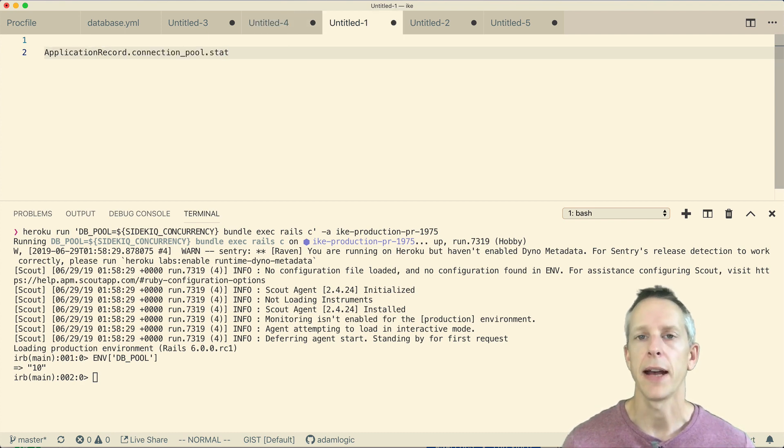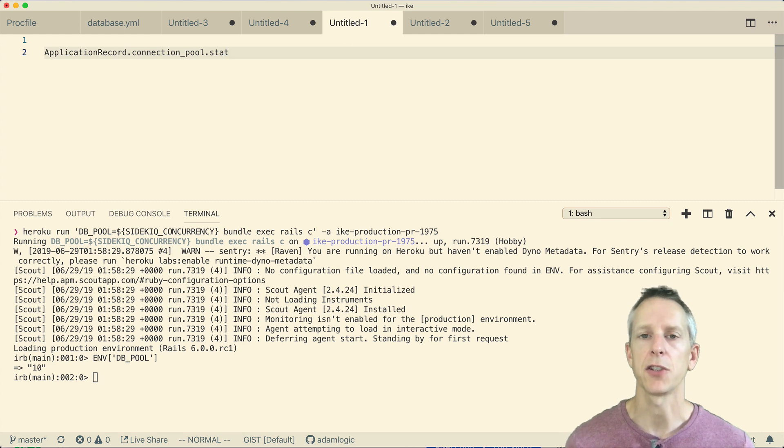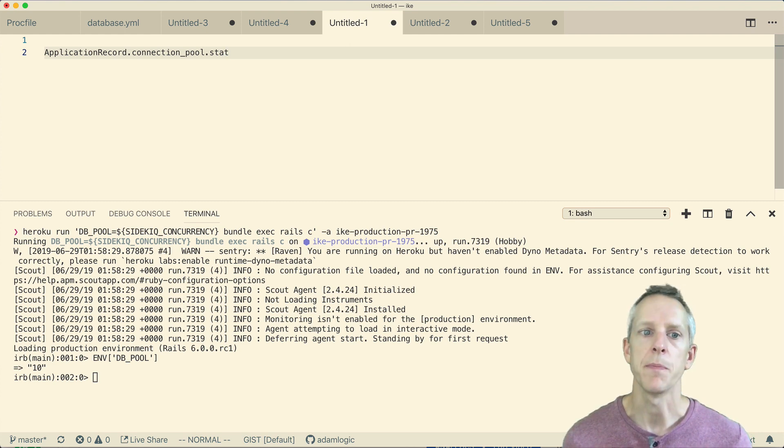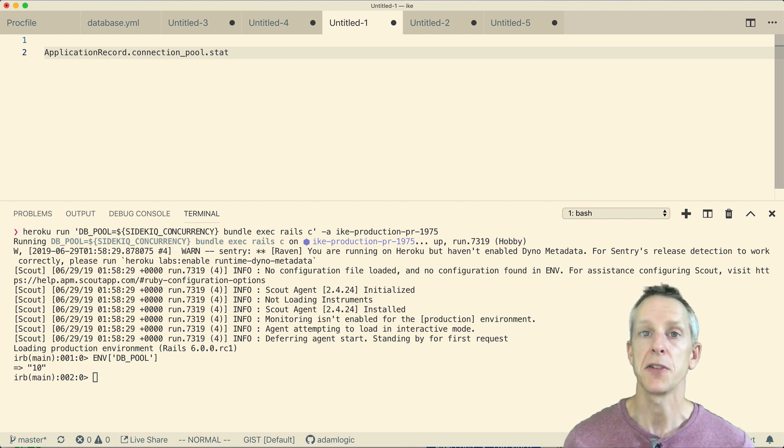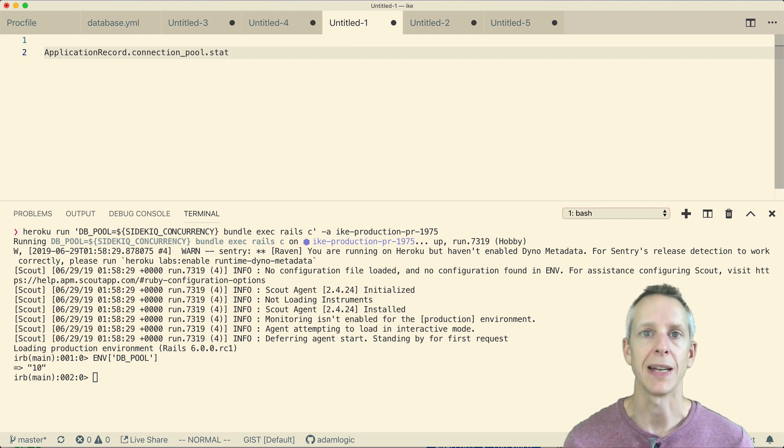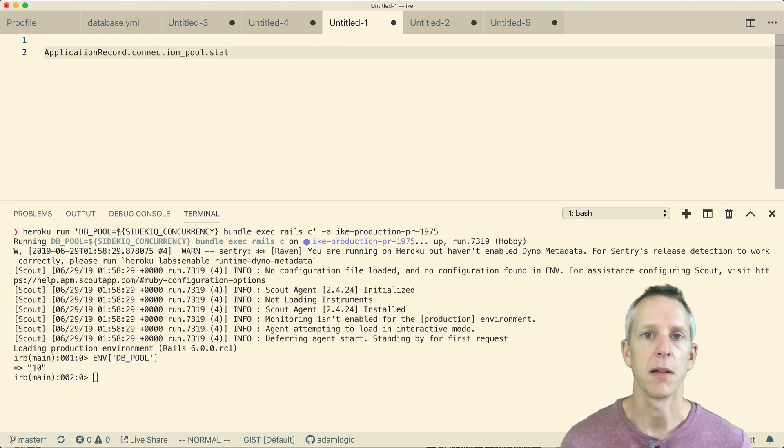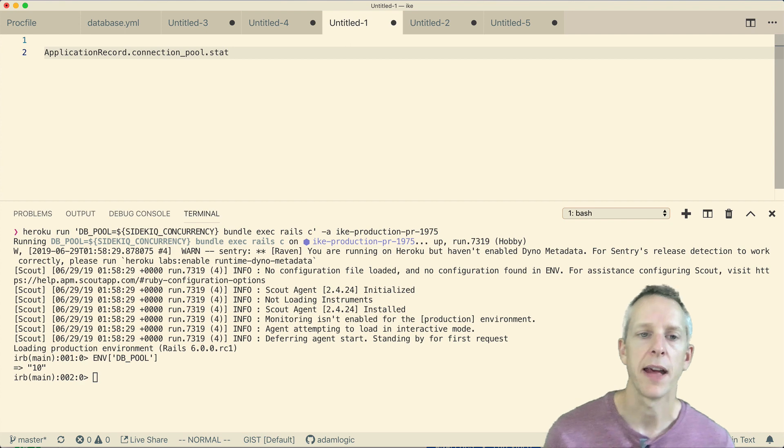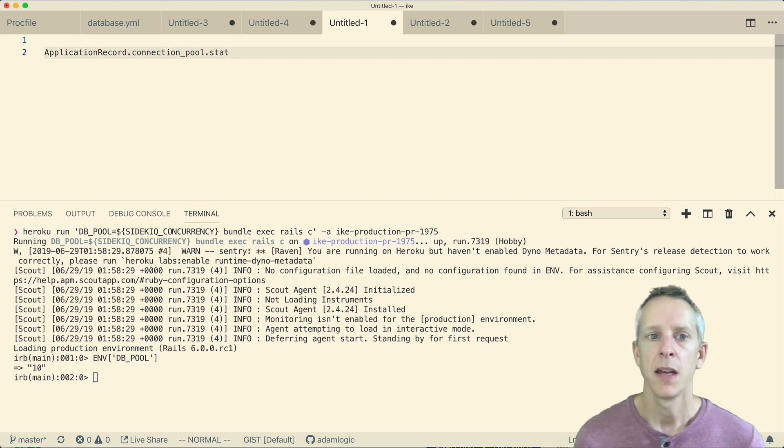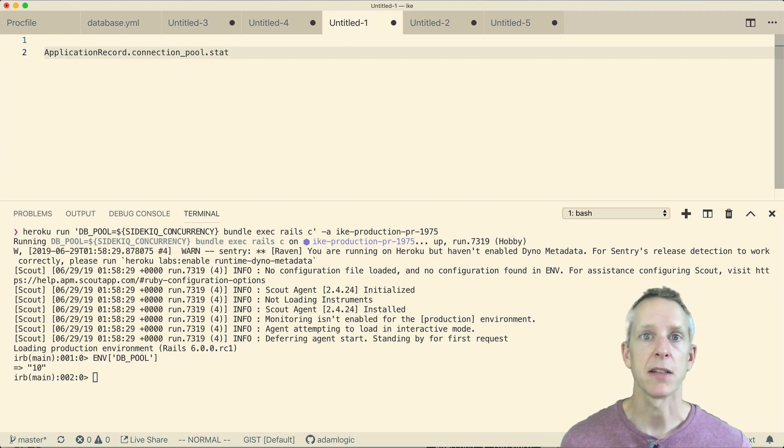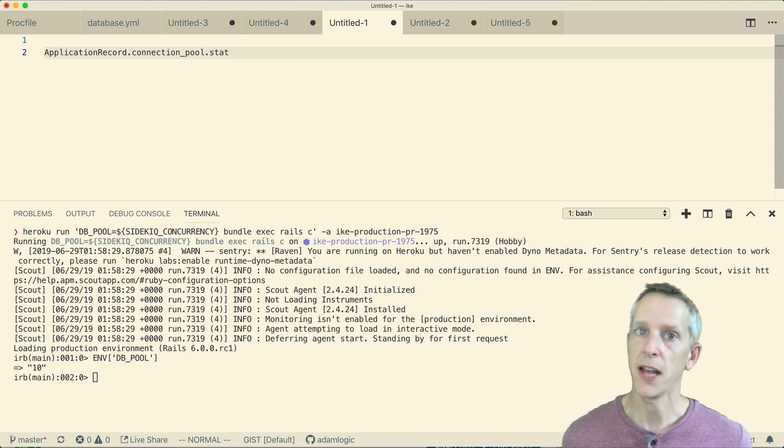The next thing I want to look at is the ActiveRecord connection pool itself. Now, ActiveRecord::Base gives us a connection_pool method that returns some information about that connection pool. So we can actually introspect our connection pool configuration in that way. And I would expect our connection pool to have a size of 10 if everything's working correctly.